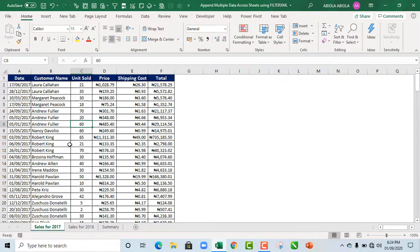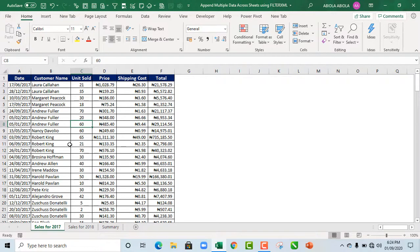In one of my previous videos, I talked about how to split values into multiple columns using the FilterXML function. So in this example, we will see how to append. Now let's see our source data.